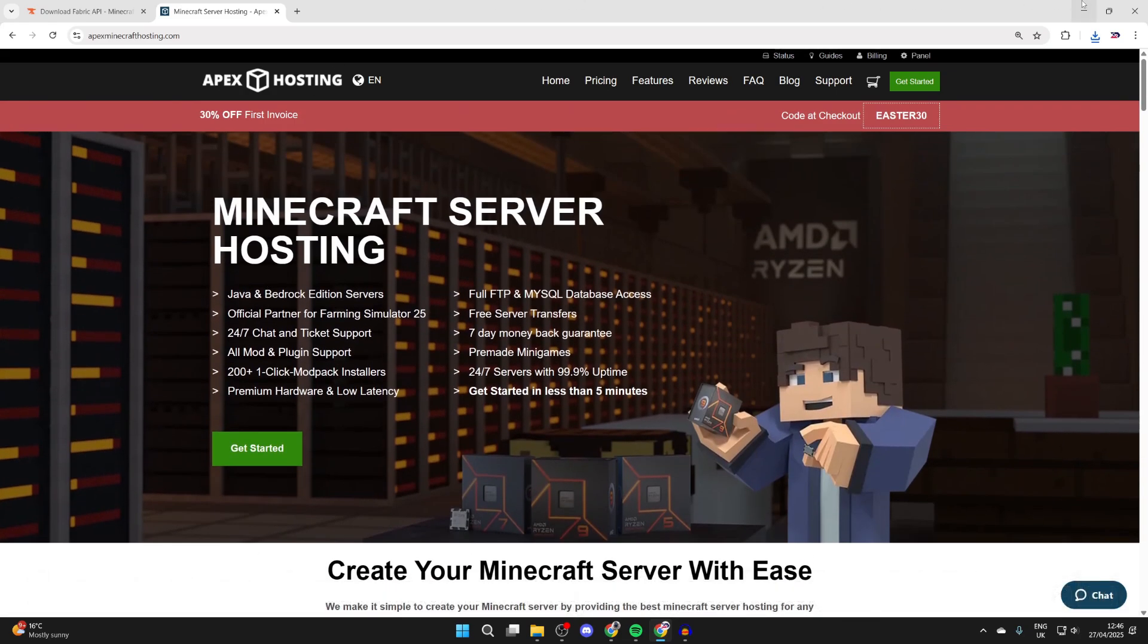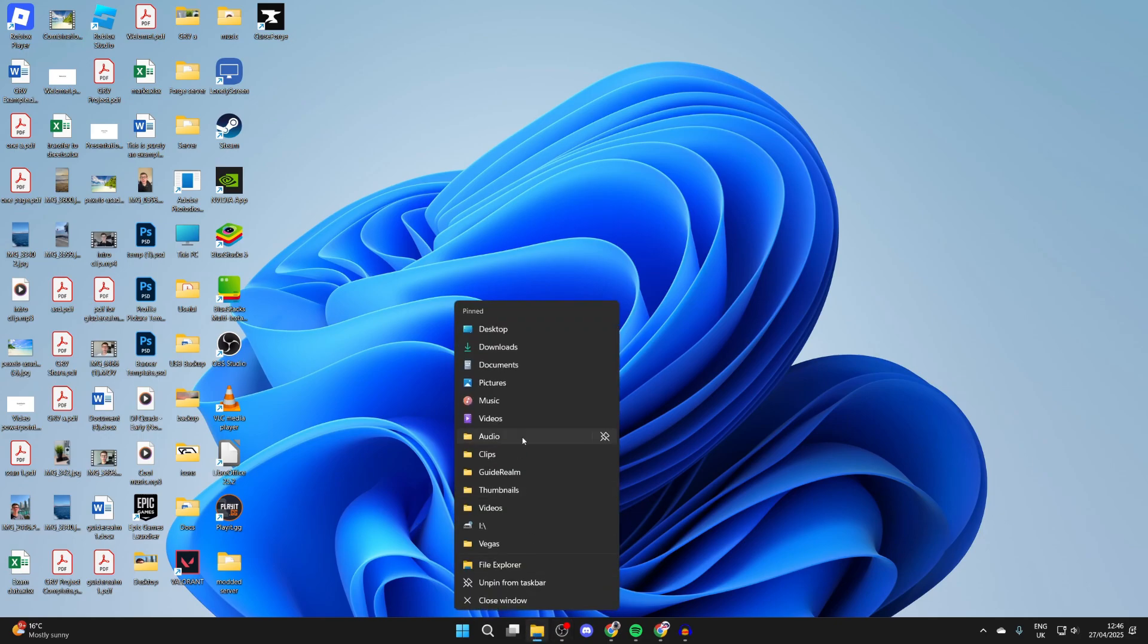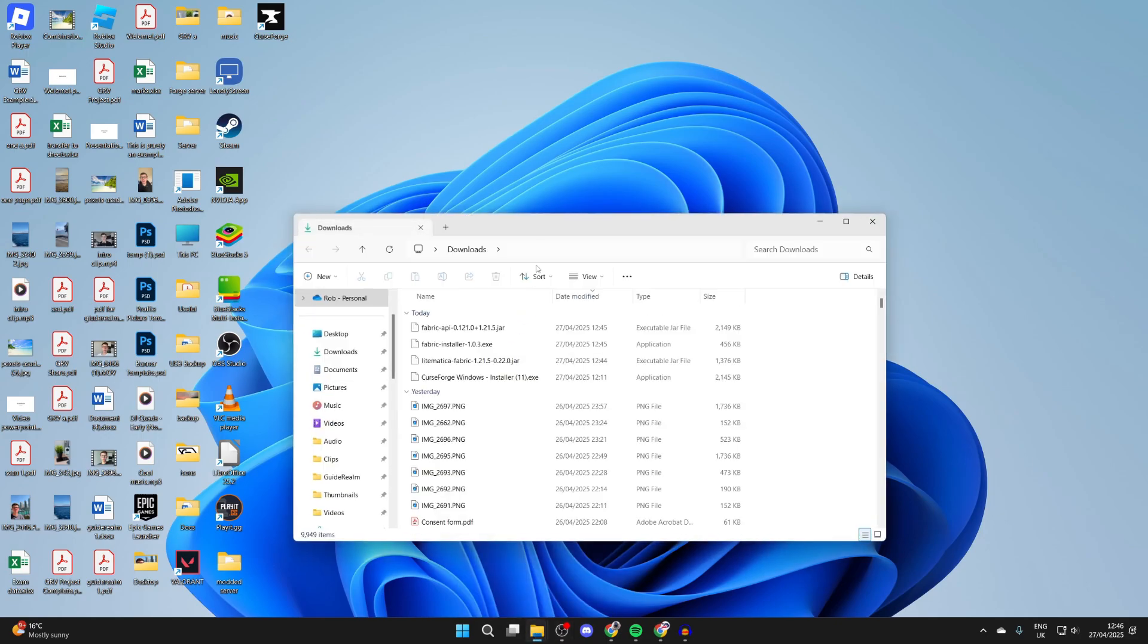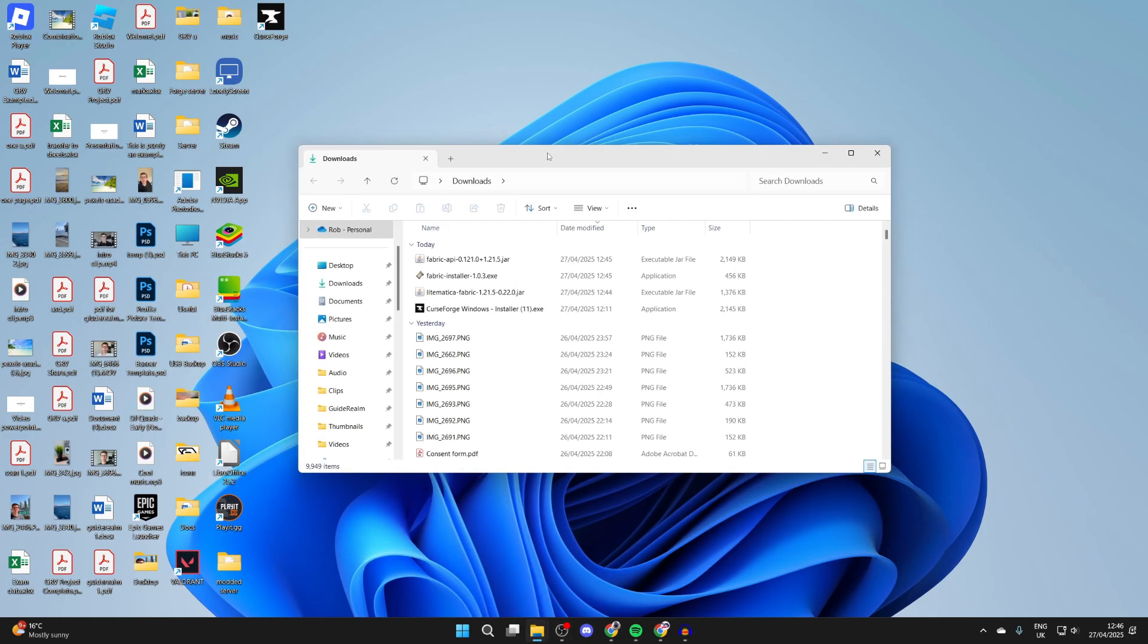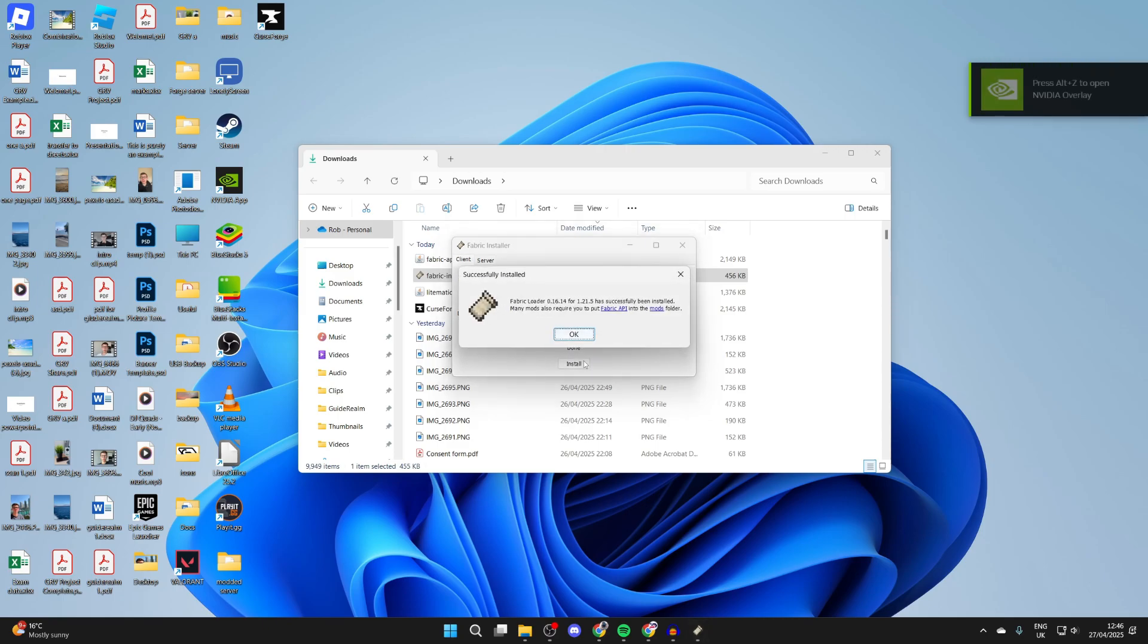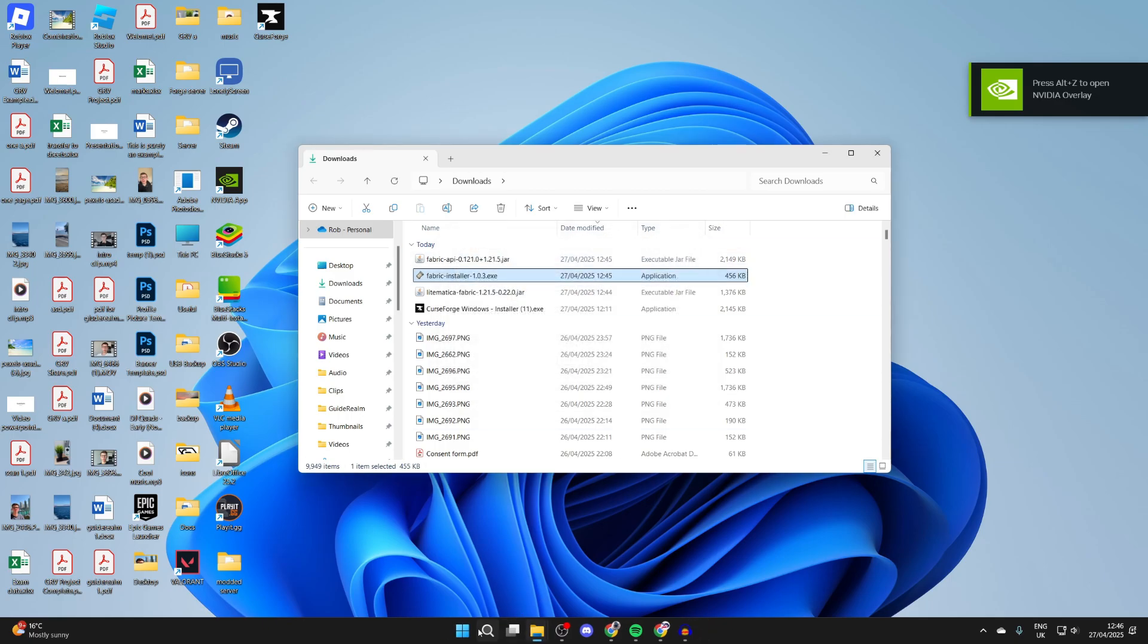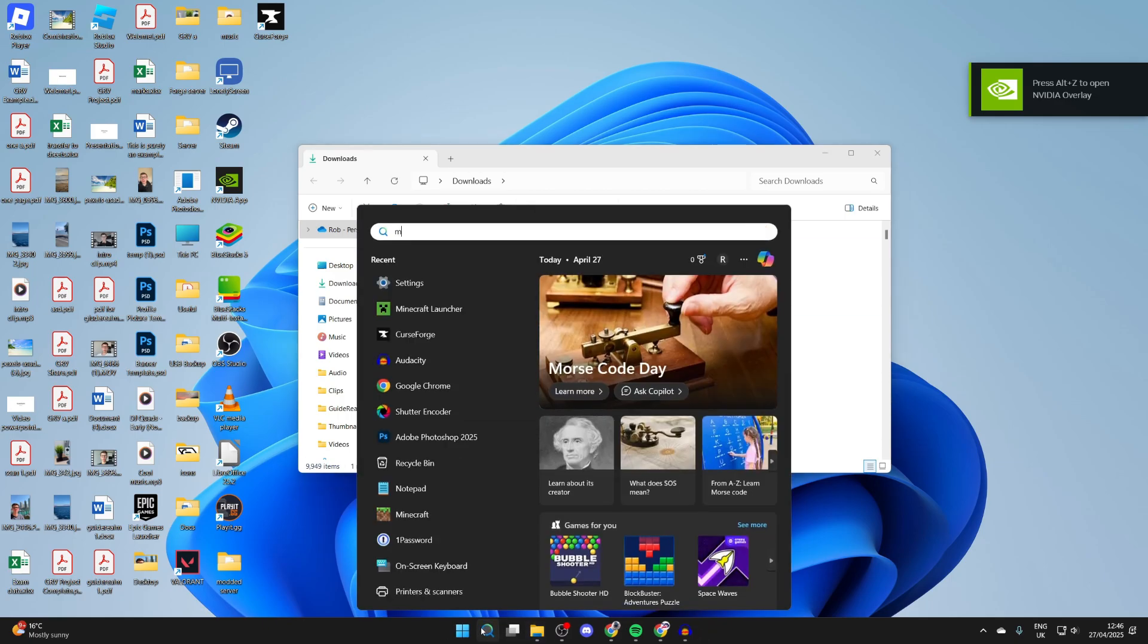Now let's install it. What you need to do is come to the bottom and open up the downloads folder in your file explorer. We need to find the Fabric installer and double-click on it. What's super key here is we install Fabric for the right version, which in this case is 1.21.5. We can press Install like so, and it's that simple.